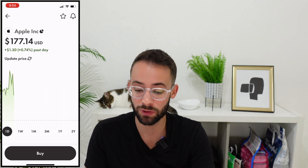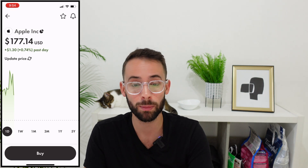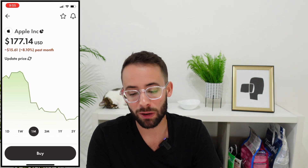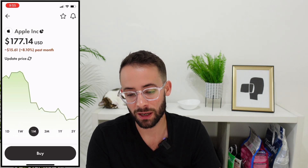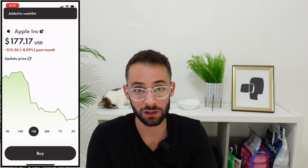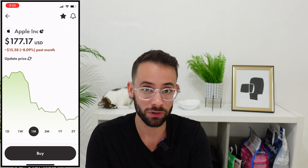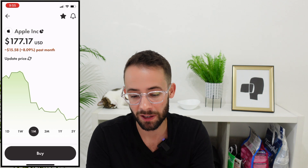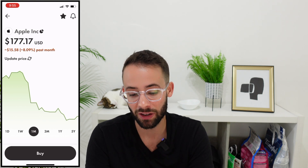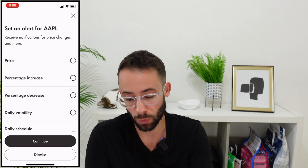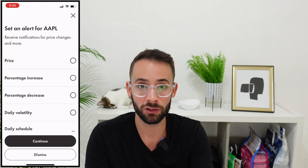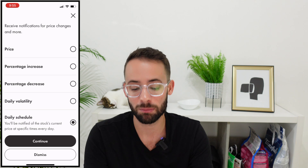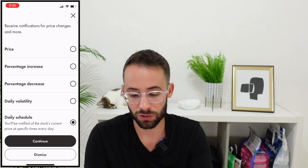A couple of useful features: if you want to buy Apple but aren't ready yet, there's a star in the top right corner to add it to your watch list so you can keep an eye on it over time. The bell icon lets you set up price alerts — for example, you can set an alert if the price decreases by 10%.